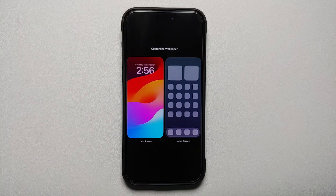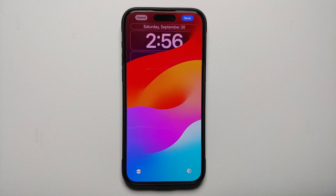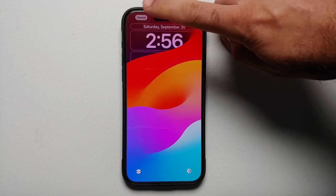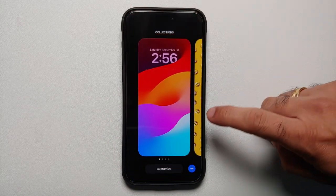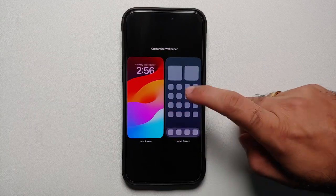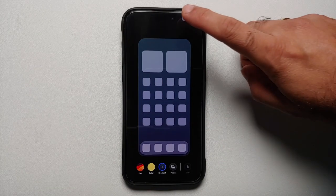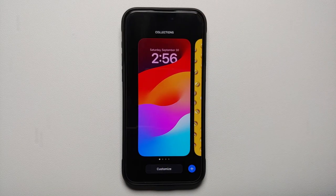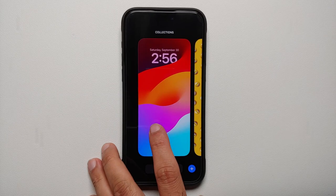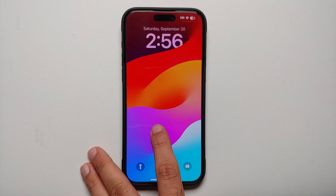Once I select Customize, I can customize either my lock screen or my home screen. Here it is — it's giving me the option to customize my home screen.